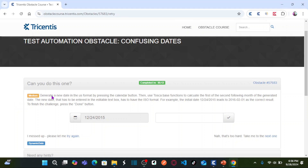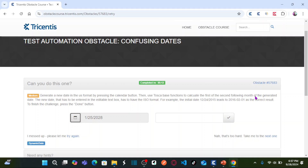We are going to generate a new date in the US format by pressing the calendar button. This is our calendar button — as soon as you press it, it generates a dynamic date in US format: month, date, year. Then we use Tosca base functions to calculate the first of the second following month of the generated date.